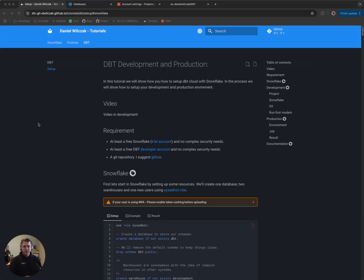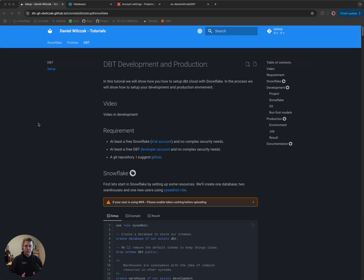Hi everyone, Snowflake Dan here. Today we're going to be covering how to set up dbt with Snowflake so that you could have both a development and a production environment. So let's get to it.